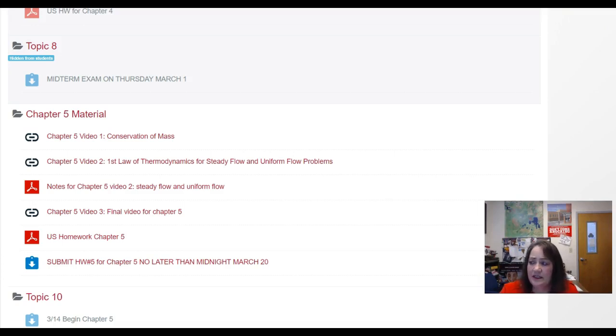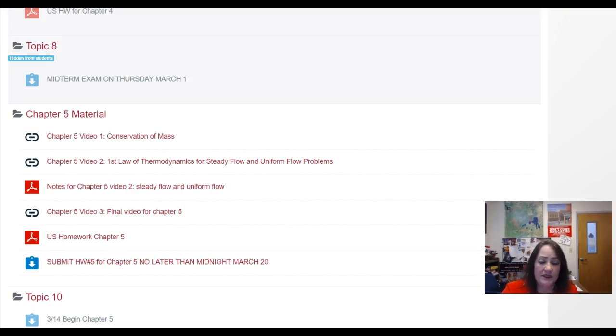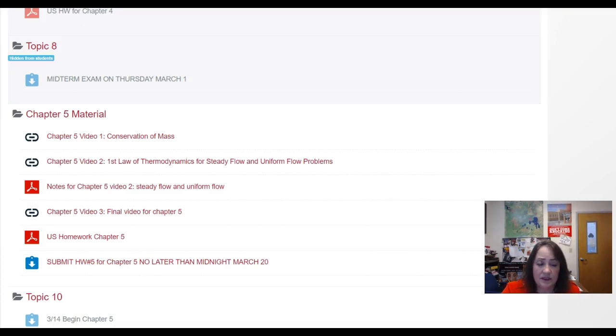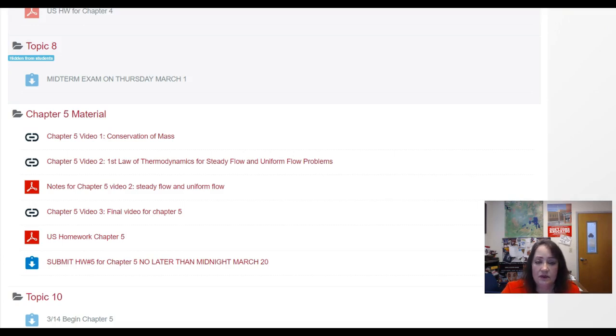Anyway, and then aside from that, the midterm itself was worth 40%, the midterm exam. So what I'd like you to do from now on is to review the homework template, make sure that you get your homework turned in on time, and please contact me if you need help.